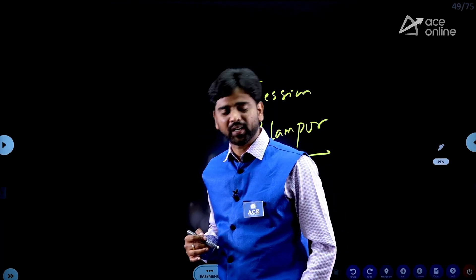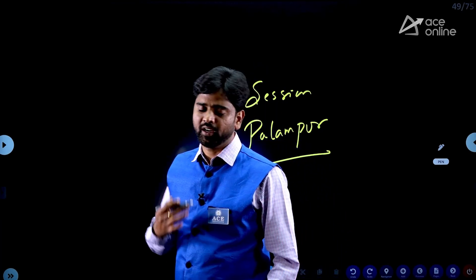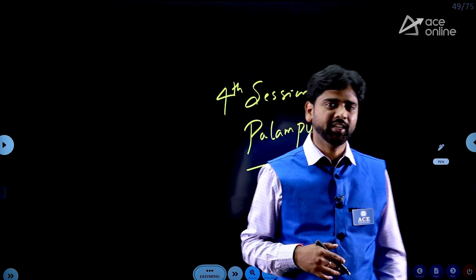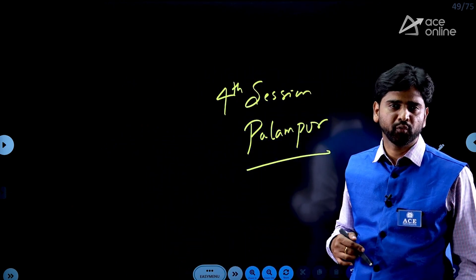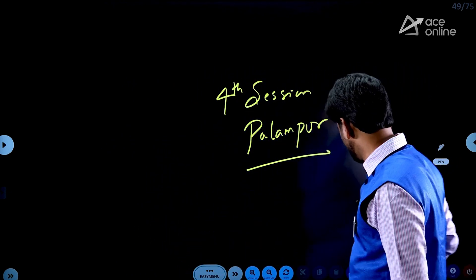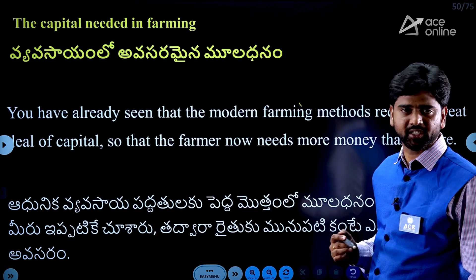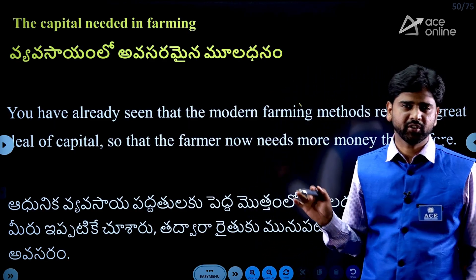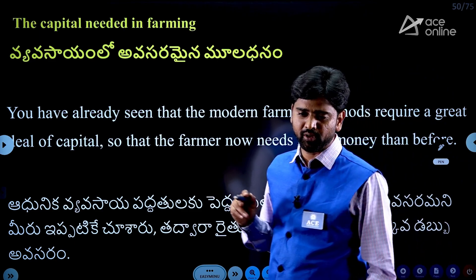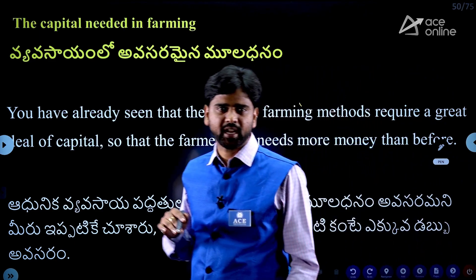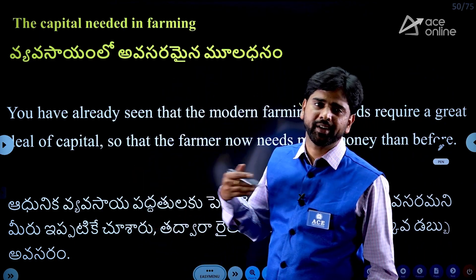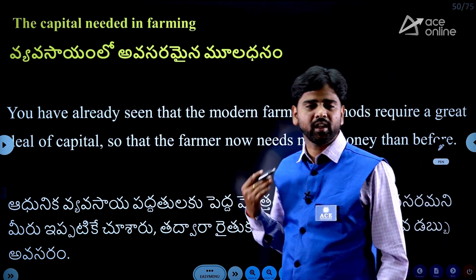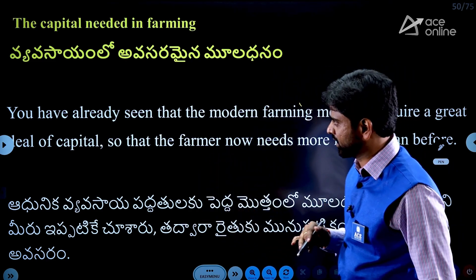Hello guys, welcome to ACE Online and welcome back to NCERT Tuliyadgu village Palampur fourth session. We will discuss the details of the previous three sessions. The maximum information covers 90% of Palampur's economic activities, and we will discuss the topic relevant to the competitive exam.